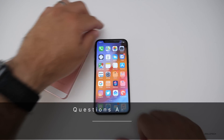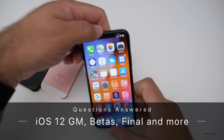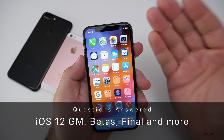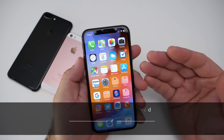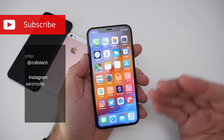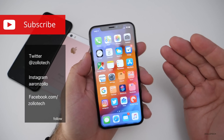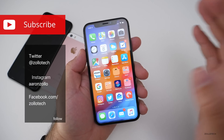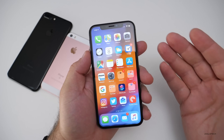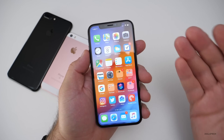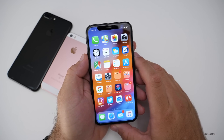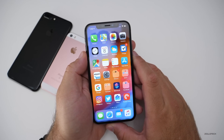Hi everyone, Aaron here for Zollotech. Many of you have been asking me questions about the final version of iOS — we didn't see a beta 13, is there going to be a gold master, when is it going to be out, or how do I get to the final version when that comes out? So I want to try and answer those questions in a quick video.